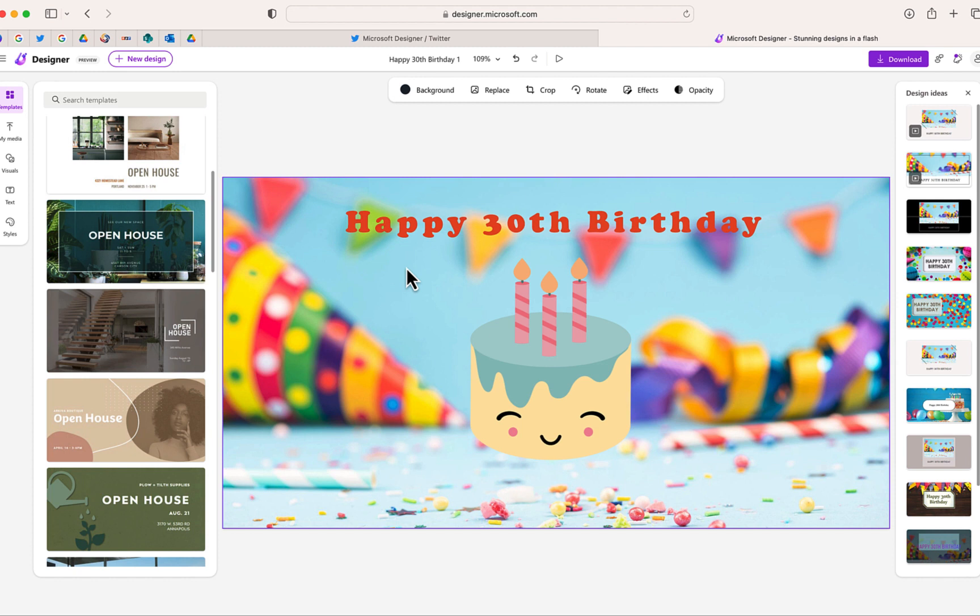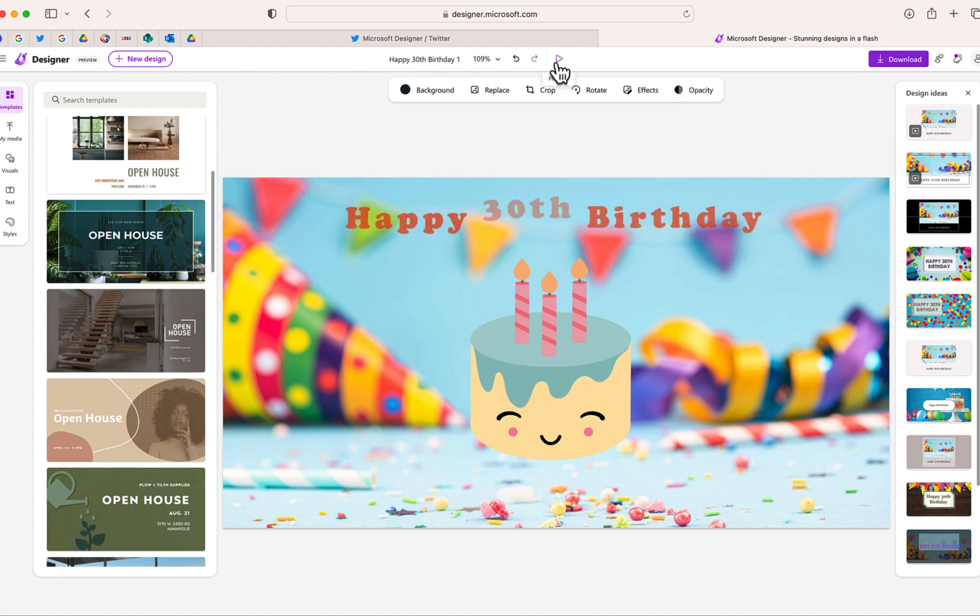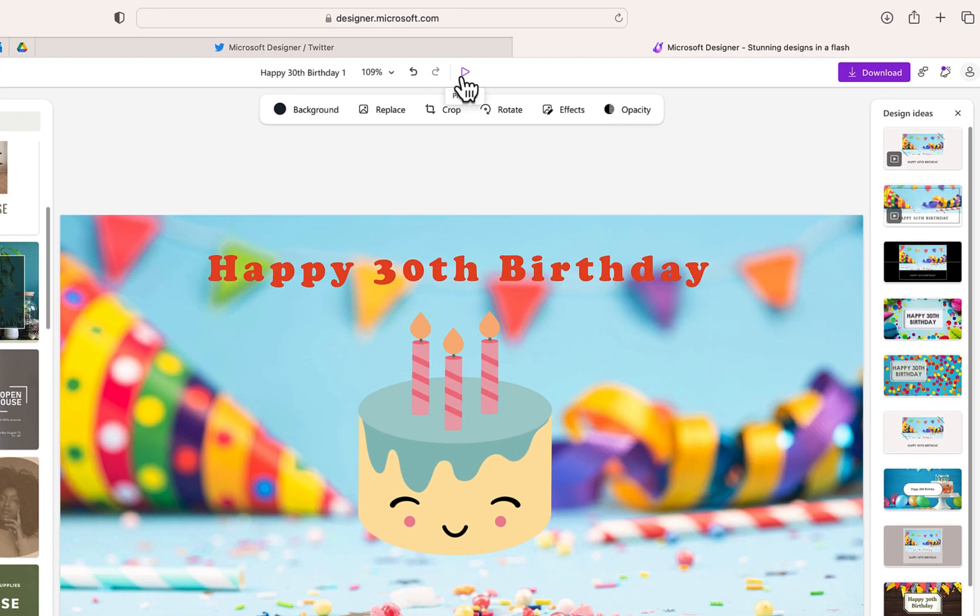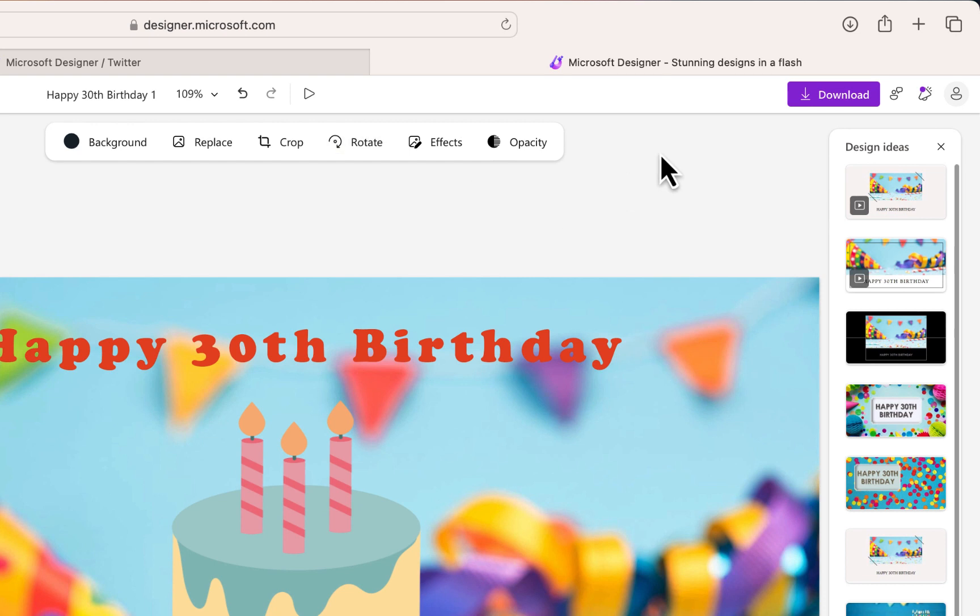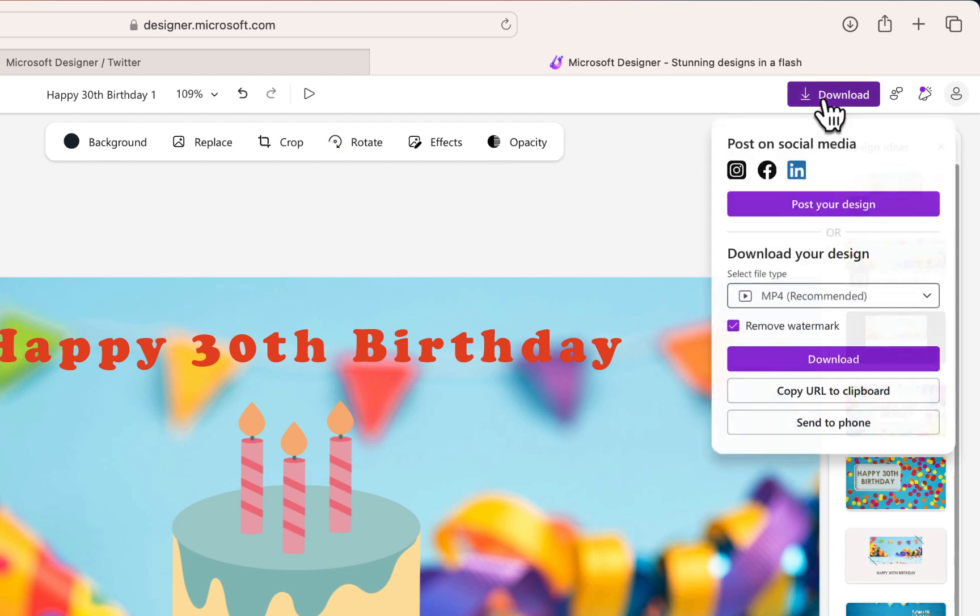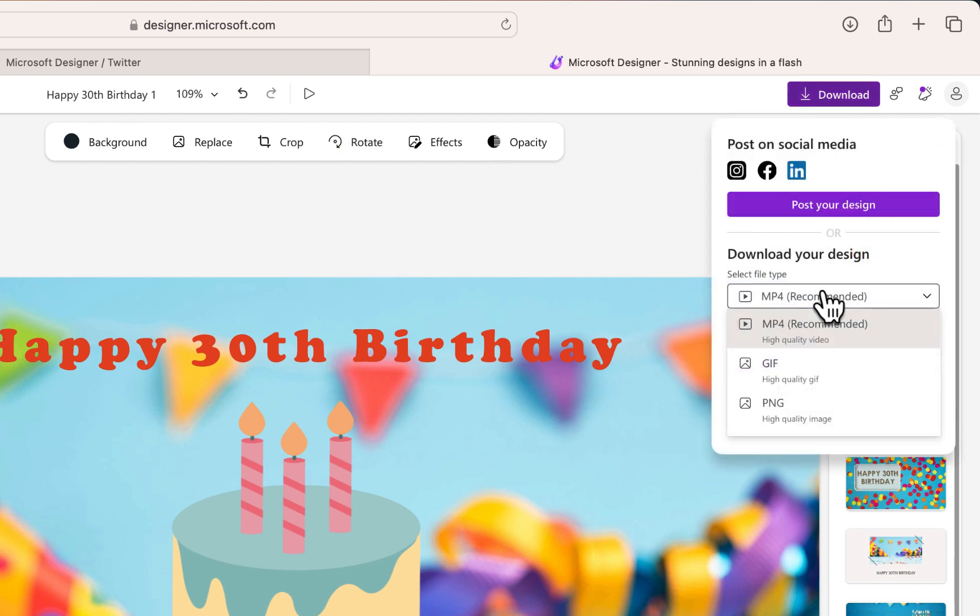And now what I'd like to do is to download this. Now, this one was actually a moving video, I guess a moving image. Once I'm finished, I have the option to download it by clicking that download button. And it's going to give me three different options for this particular image.